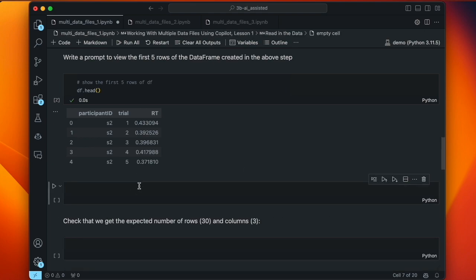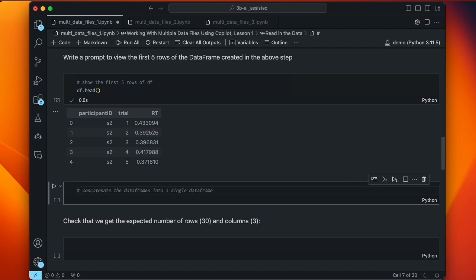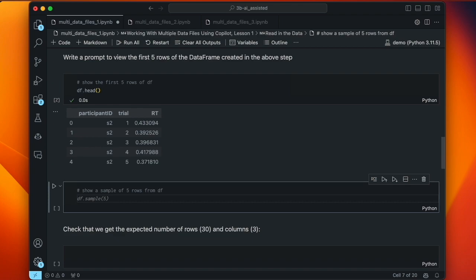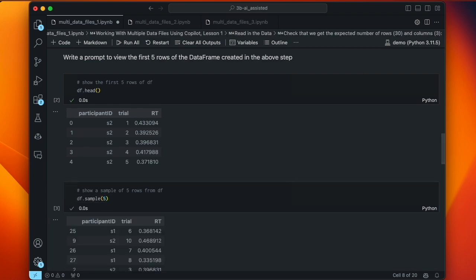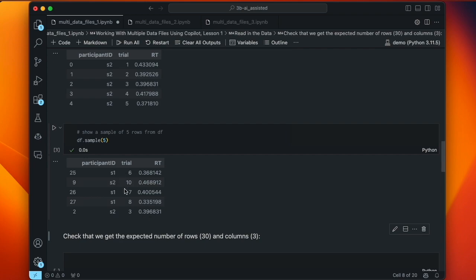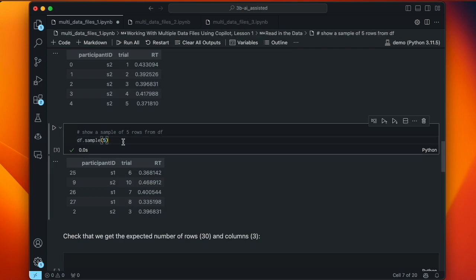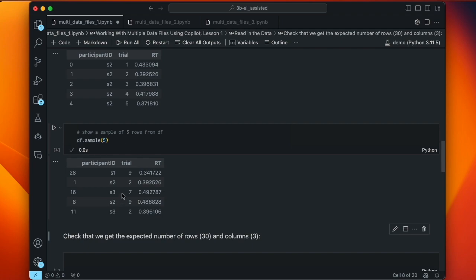Another thing we can do is spot-check that we got subjects other than s2. Instead of the head function, we can use the sample method. We give Copilot the prompt 'show a sample of five rows from df', and it gives us df.sample(5). Running that, we at least see s1 and s2. Running again, we see s3. This kind of random spot checking isn't the most systematic way to check your data frame, but it's quick and easy.